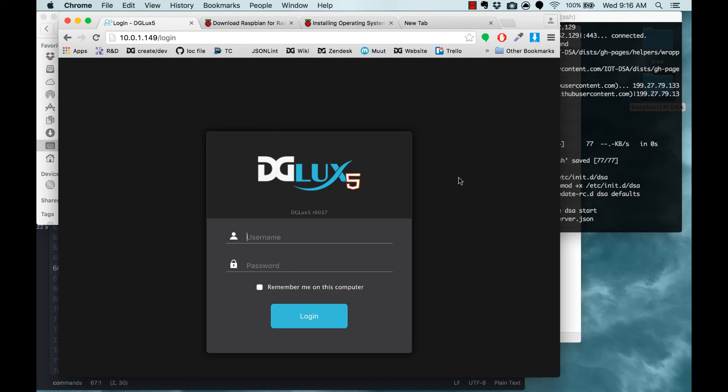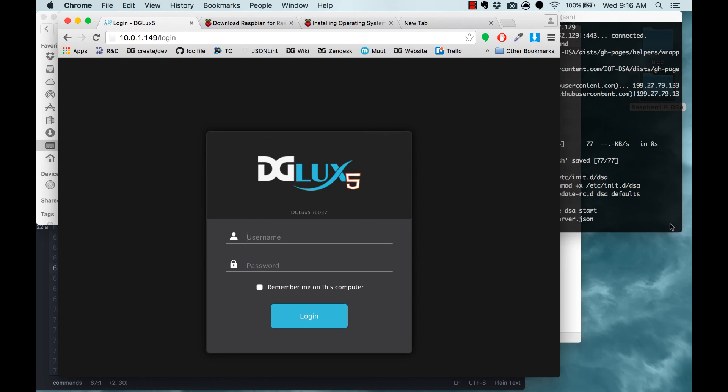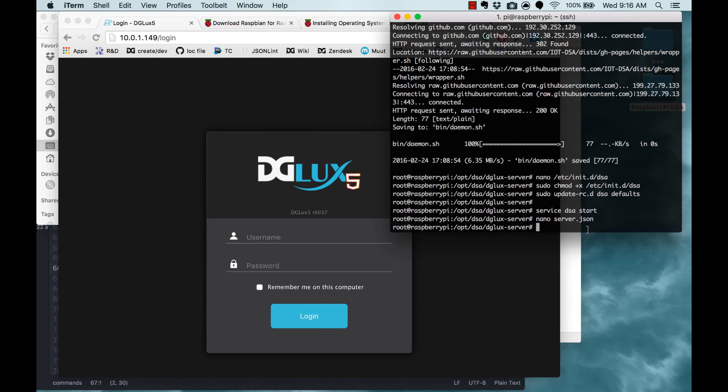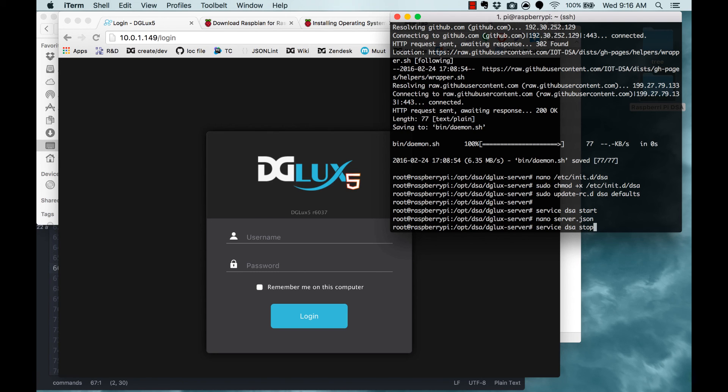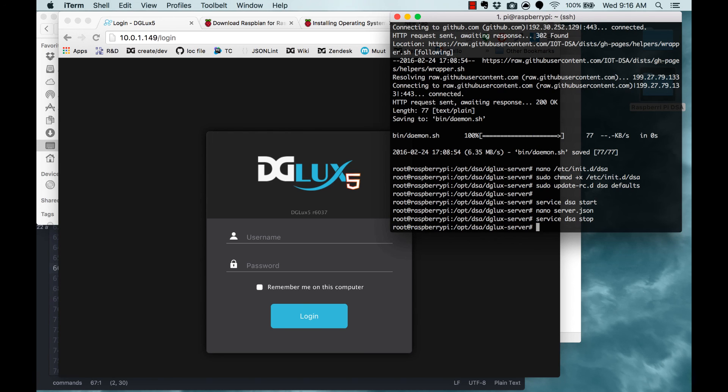So now we've installed DSA with DGLux 5 on a Raspberry Pi. We can use the Raspberry Pi as our DSA server. Anytime you want to start or stop the DSA service, you can do it through your command line using SSH. For now, just to show the final step, I'll type service DSA stop. And once I do that, I can power down my Raspberry Pi if I ever want to. And then if I'm ever starting it up again, I just need to be sure to type service DSA start when it boots. Thank you very much!